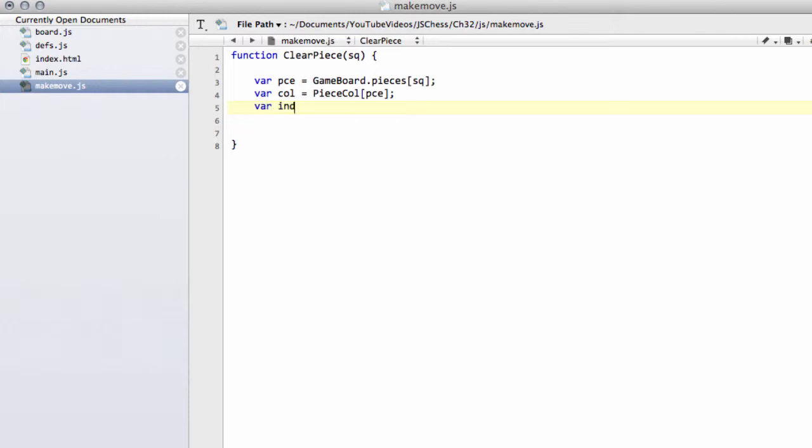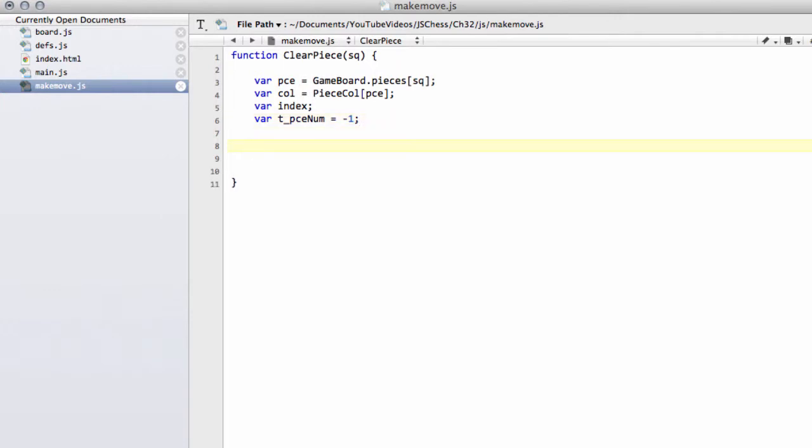We'll set up for our loop an index variable and we're going to set up a marker which gets set inside the remove piece list. I'll call this pce_num for piece num and set this equal to minus one. The point being it should never end up being minus one if we ever wanted to do some debugging later on.